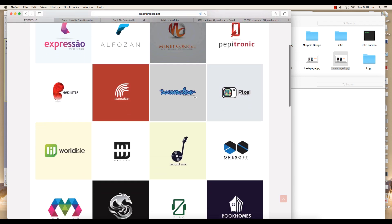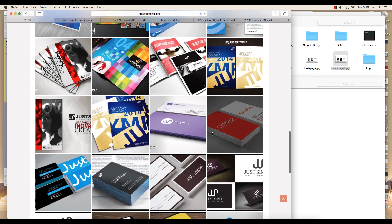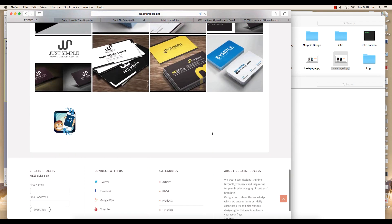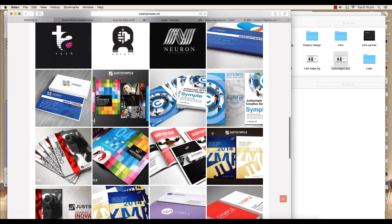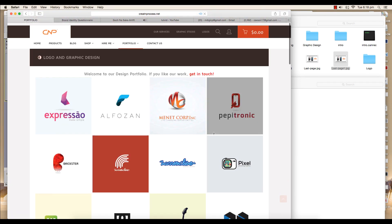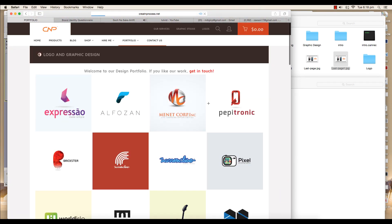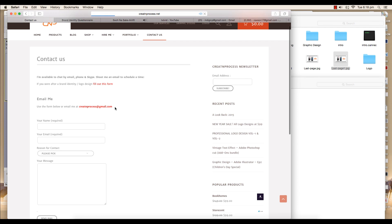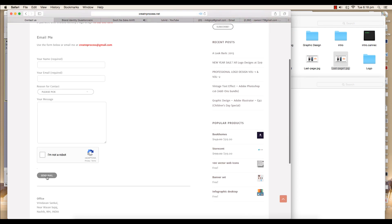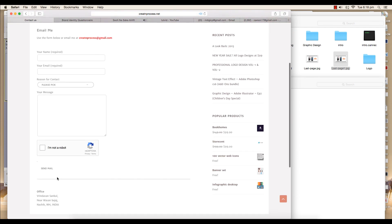Lastly, the contact page. If you have any query, you can just go there, fill up the form, and send us an email.